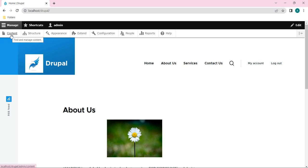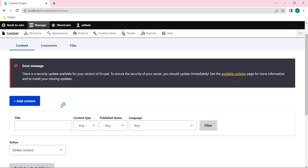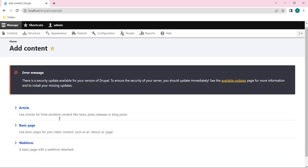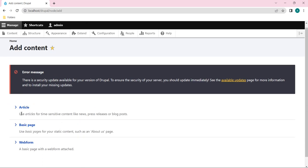So let's create a node for a webform here. Just click on Content and you will get an option called Add Content. Just click on it.